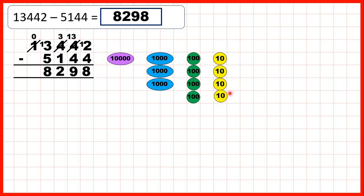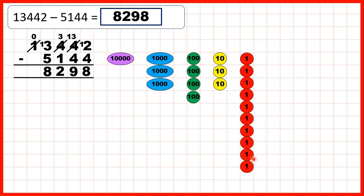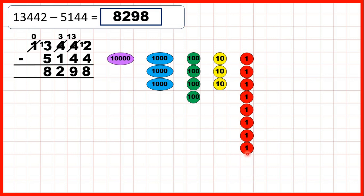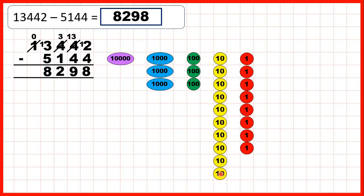We can subtract 1, 2, then exchange, then subtract our third and fourth one. You can see that we now only have 3 tens — that's why we had 1 less 10 — but we now have 8 ones, so that's why we have an 8 as the ones digit of our answer. Then we had 3 tens but needed to take 4 away, so we needed to exchange one of our hundreds for 10 more tens. We can subtract 1, 2, 3, then exchange, then subtract our fourth 10, leaving us with 9 tens — so 9 as the tens digit of our answer.